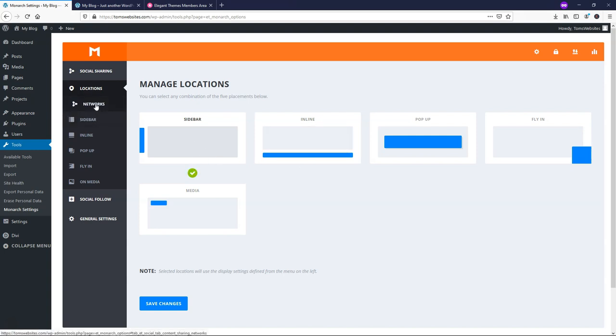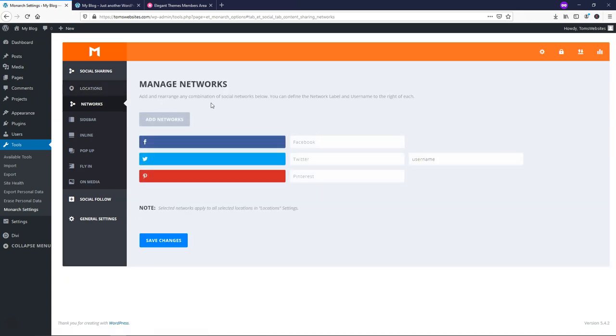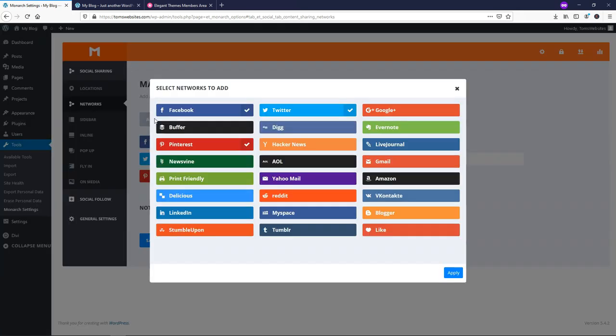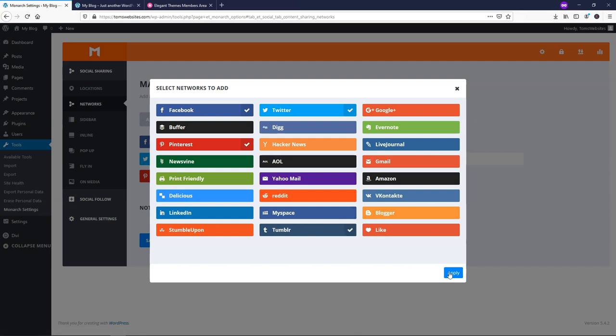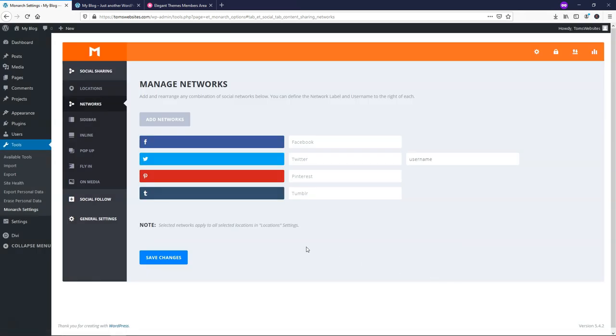So if we go over to where it says Networks, we can get started, and this is where you would add different networks, such as Facebook, Twitter, Pinterest. If you click on Add Networks, you can add a variety of other ones that you might want to have. Maybe you have a Tumblr or something like that. You can just click on that, and then click Apply.